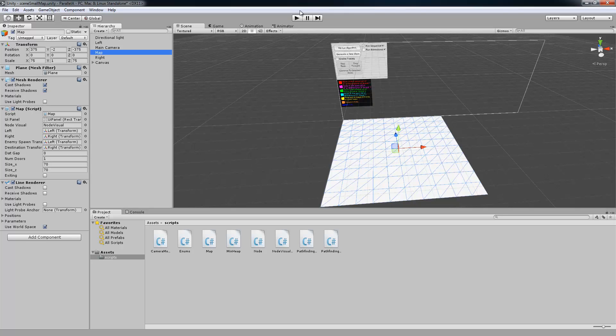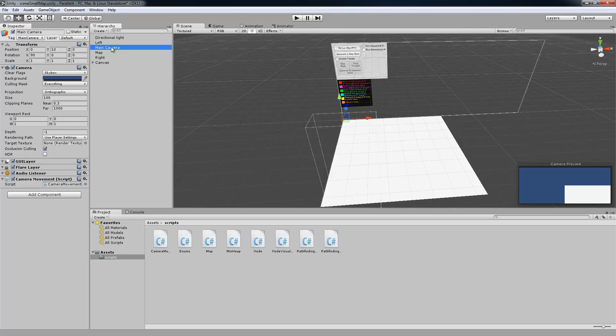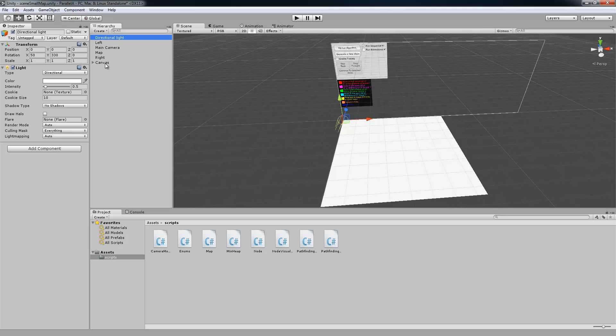And let's see, we'll go in and take a look at that in just a second. So then we have a main camera, and it has our movement script on it, just so we can move around. And then just a directional light to light everything up.